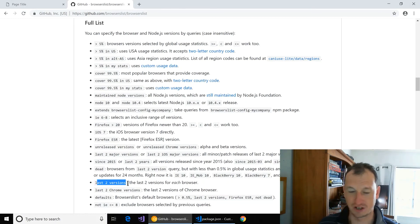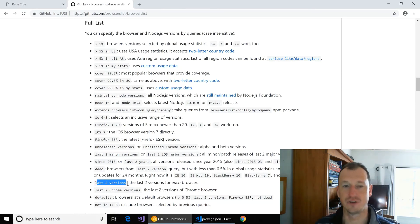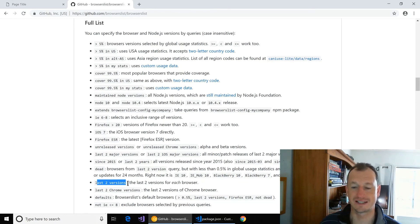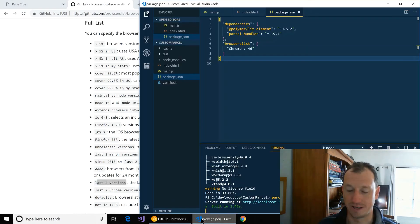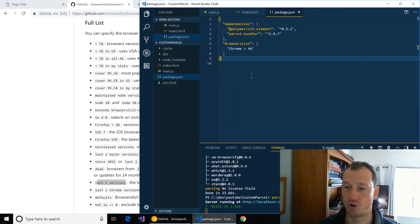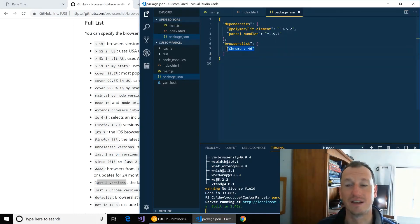You know, certainly for us we can't do the last two versions of things because it's going to pull in some browsers that don't have ES6. So in this case, just specifying Chrome greater than 46, I think.